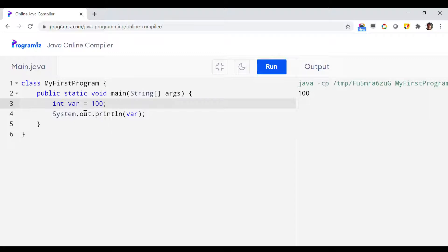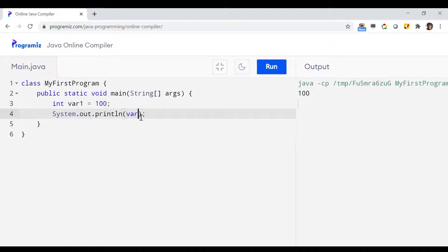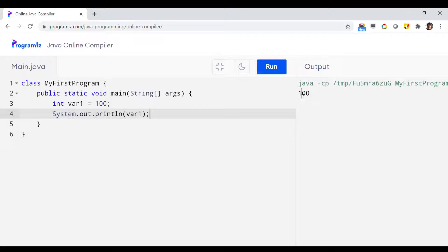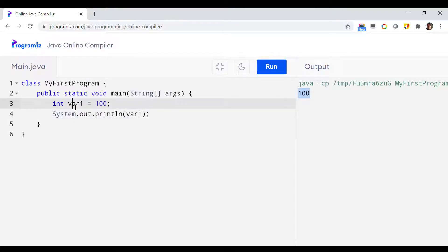Now let us try introducing a number in the identifier. Let's call it 'var1' and print the value of var1. As you can see, this is also an acceptable name for a variable because the number is coming at the end, so it is acceptable — 100 has been printed without any error.